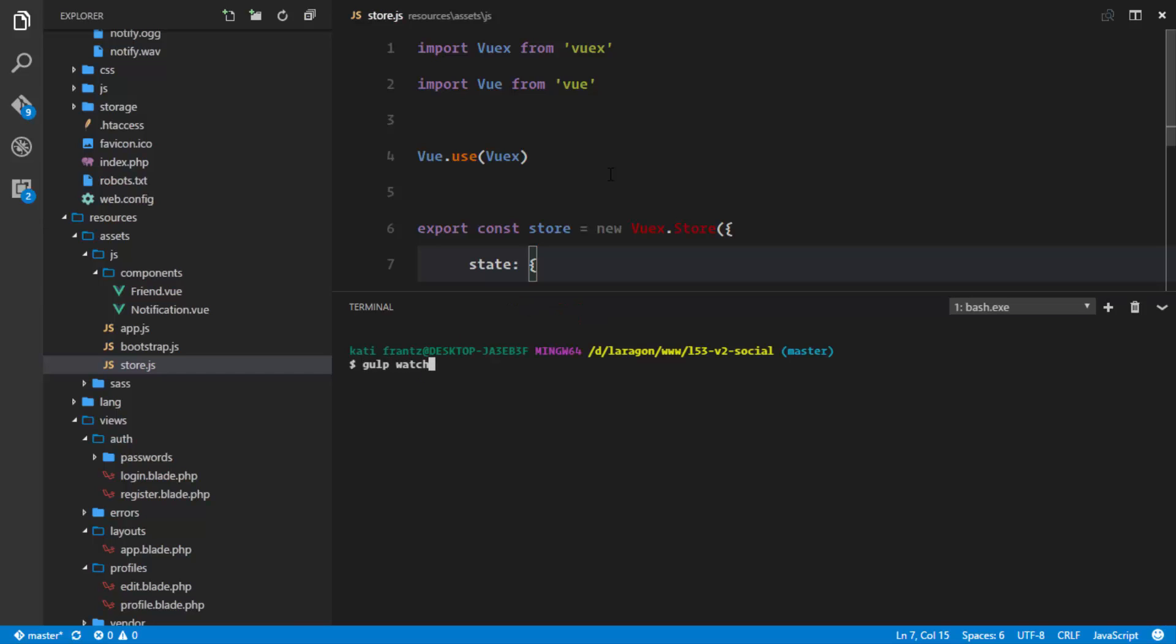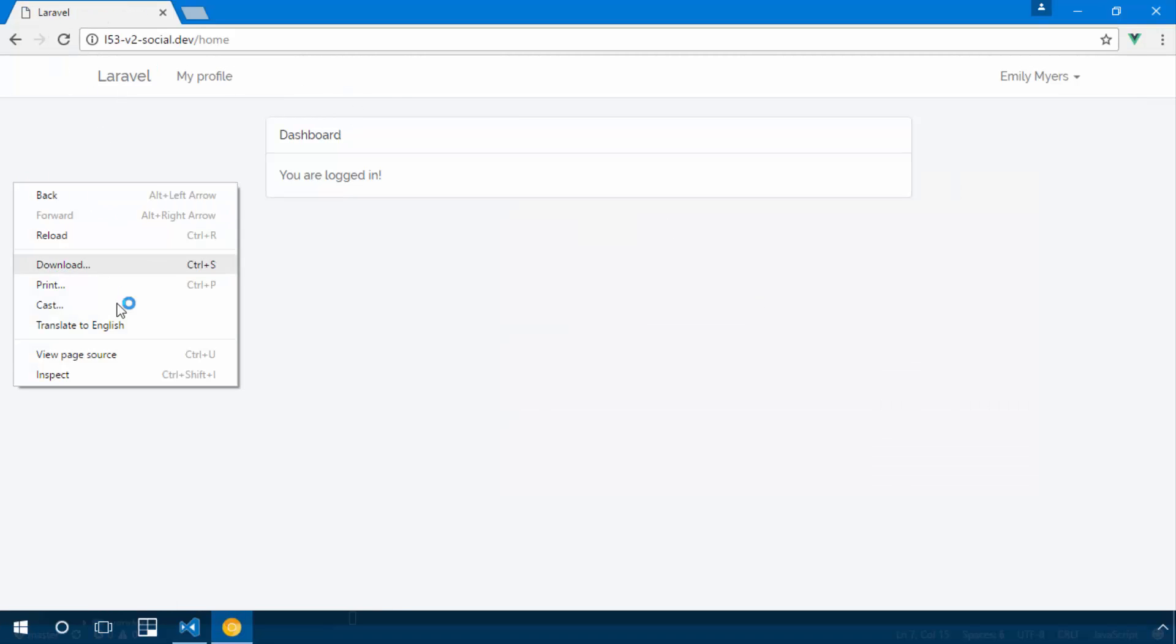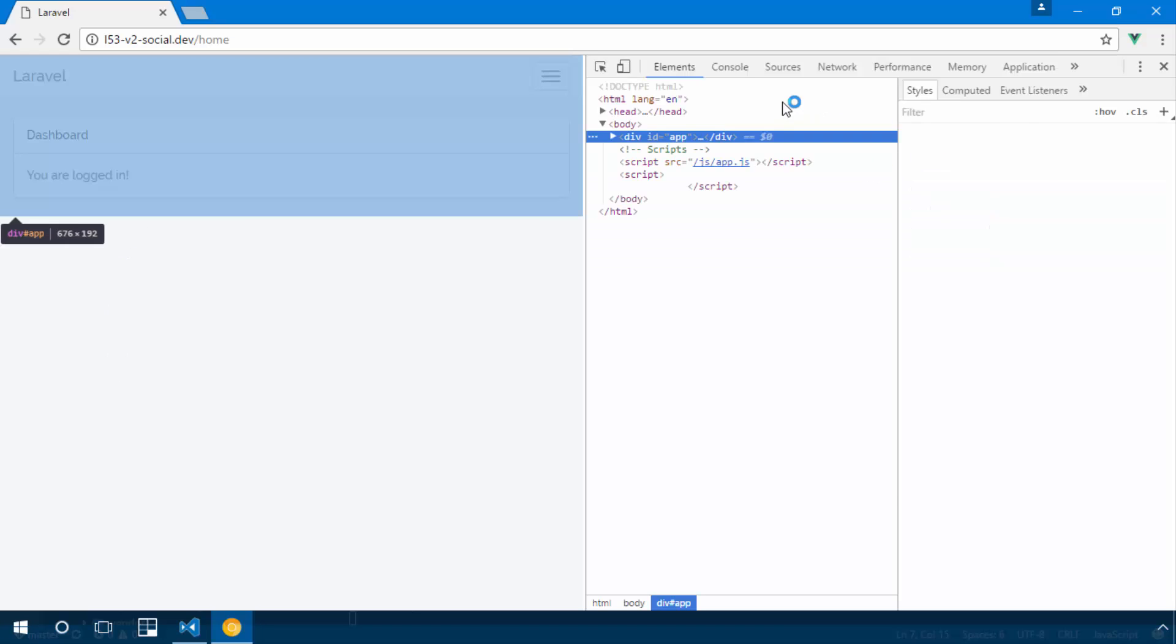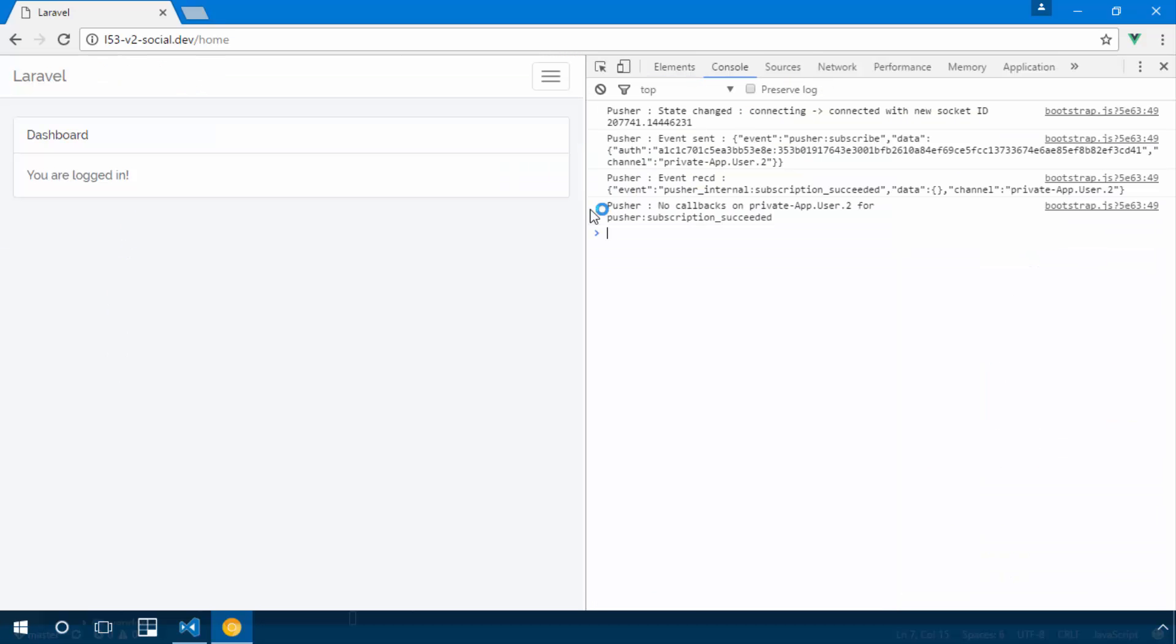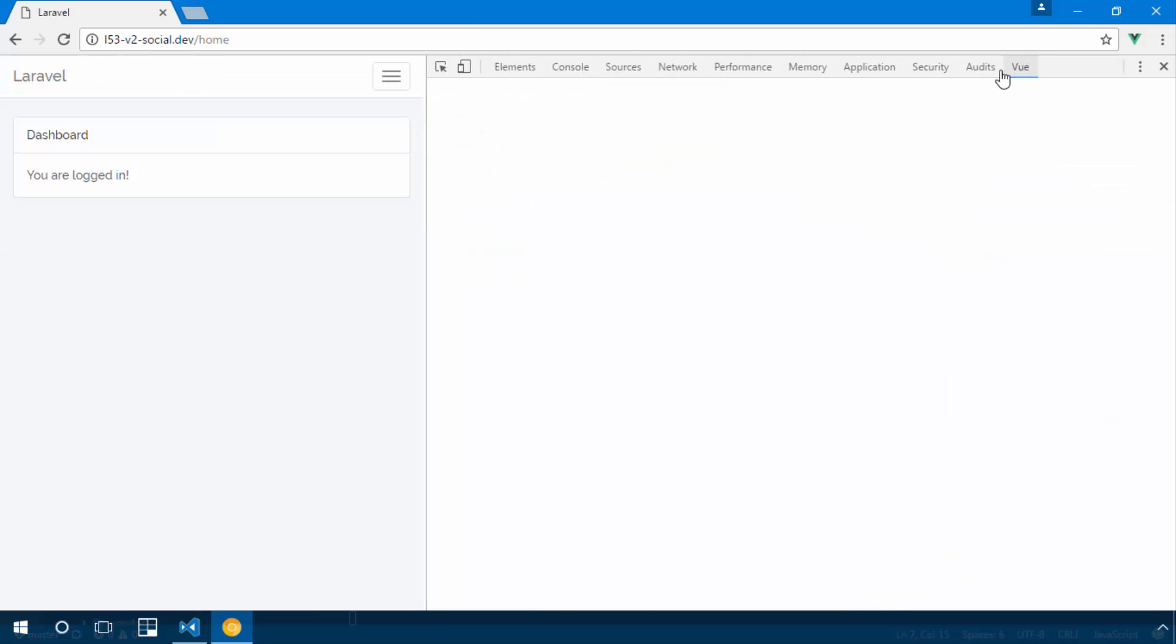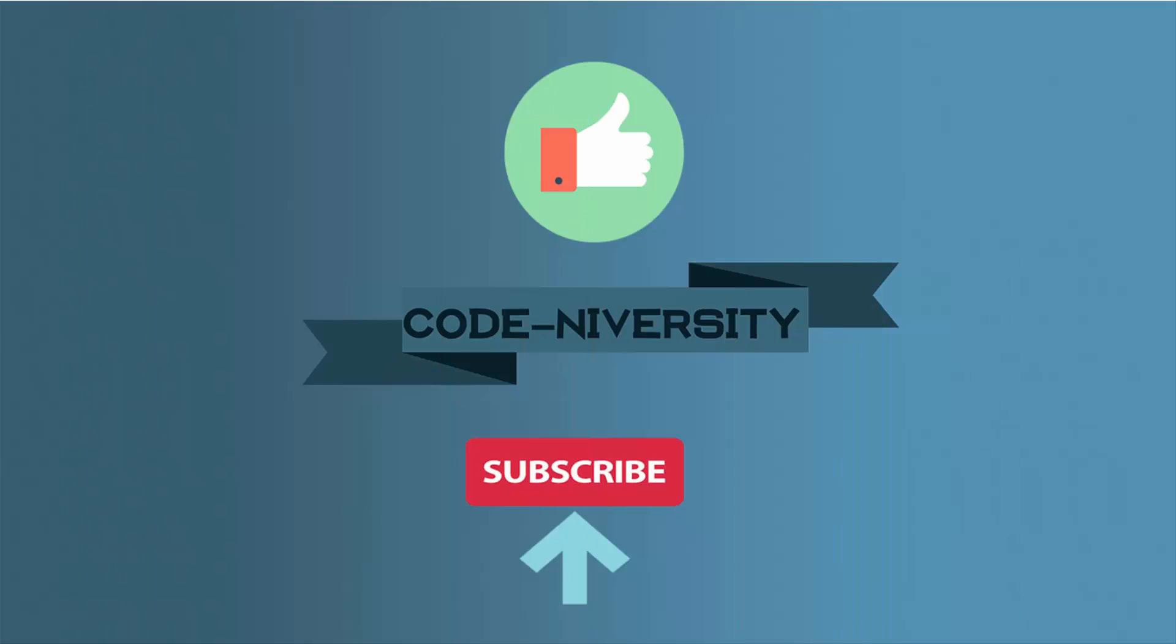Let's refresh and inspect this in the browser. And in our Vue components, we should have a new store. And right there, Vuex, you see we have a new state and it's set to false.